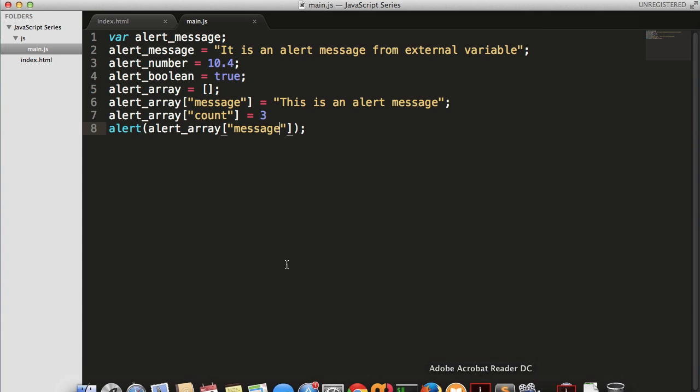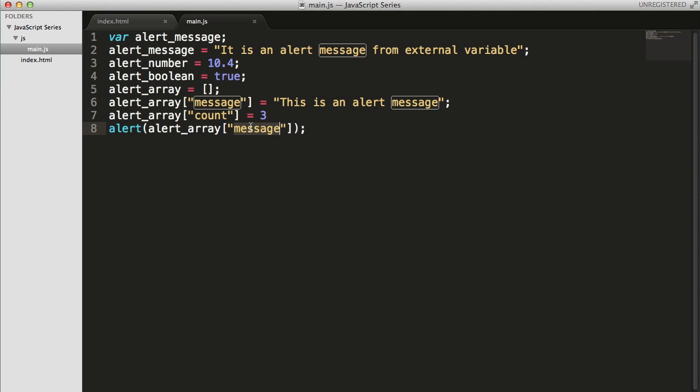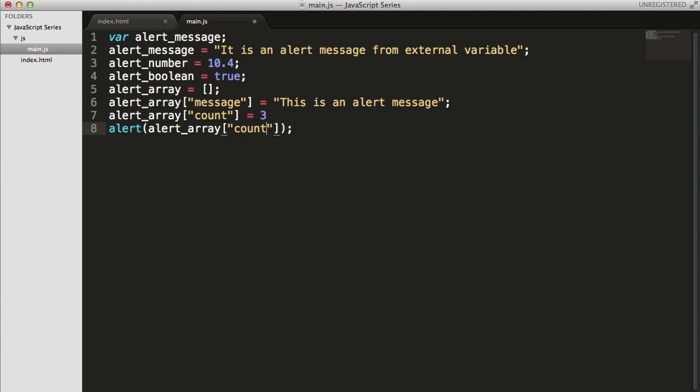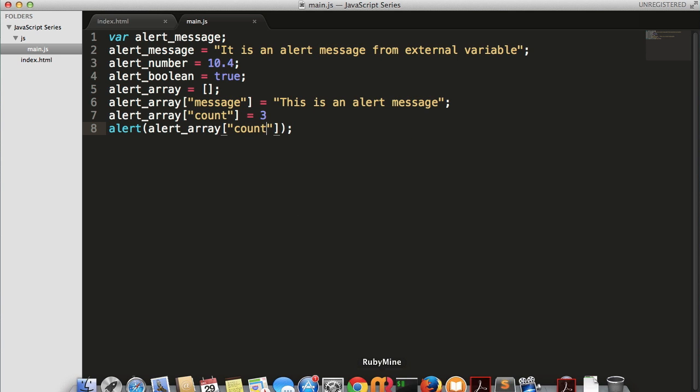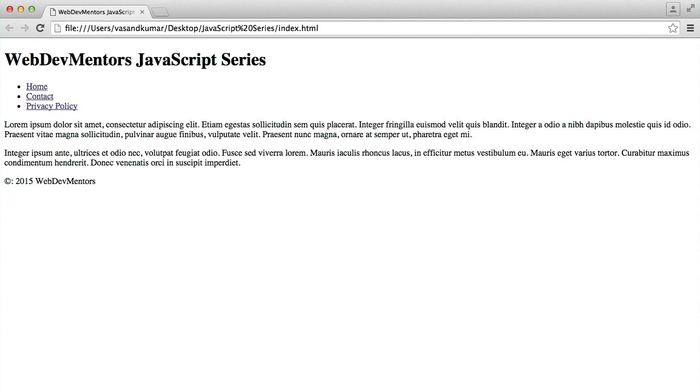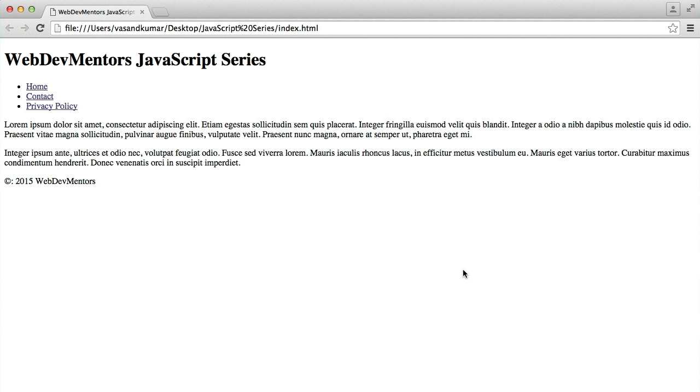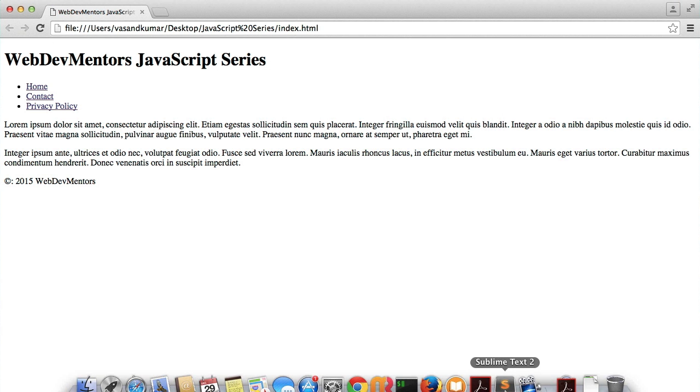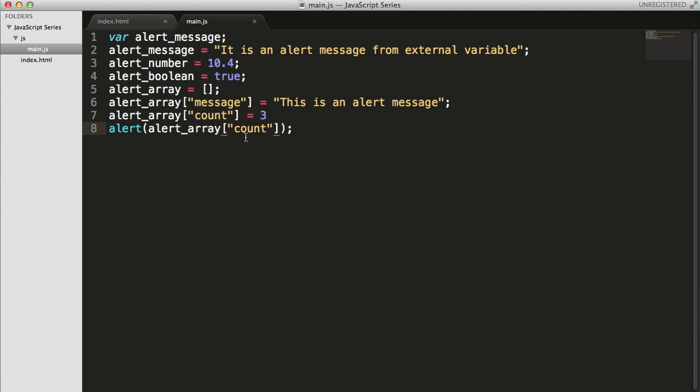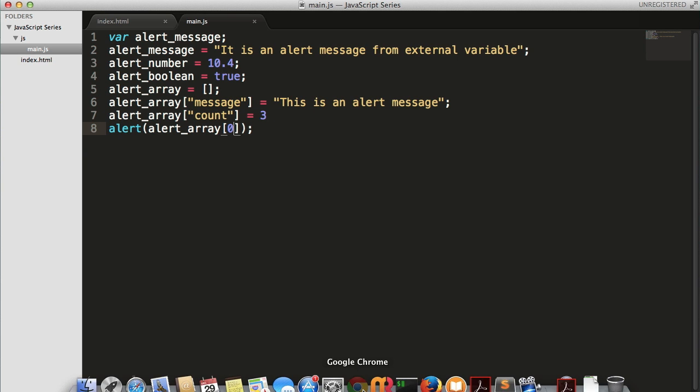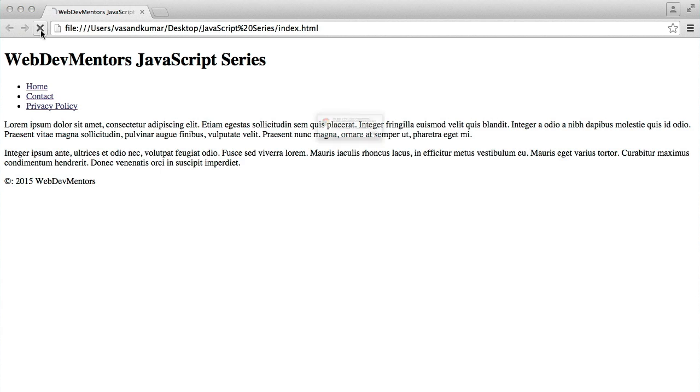If I want to access the other one, which is going to be the count, I save it, press it. Now, what happens if I try to access them through the index just like other arrays? Refresh it.